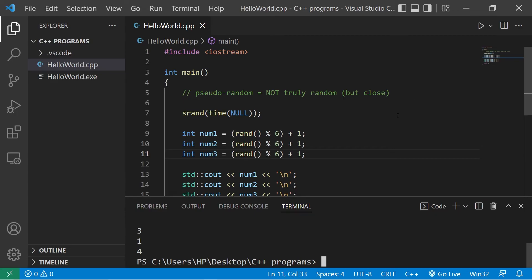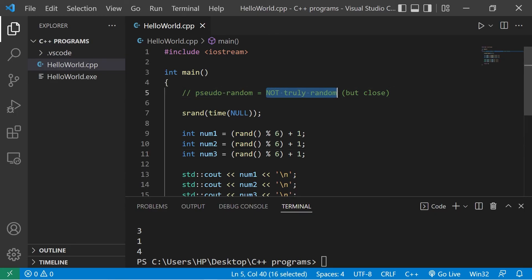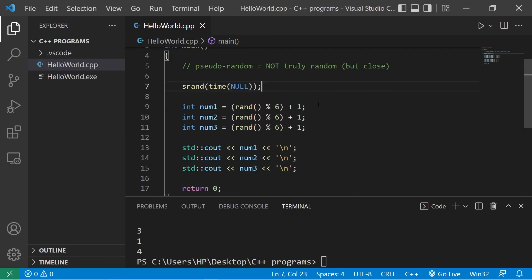Yeah everybody, that's how to generate some pseudo-random numbers. They're not truly random, but they're close. If you have a simple game you're working on, this would work perfect. If you would like a copy of this code, I'll post this in the comment section down below. And yeah, that's how to generate some random numbers in C++.